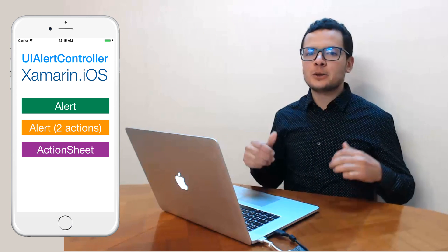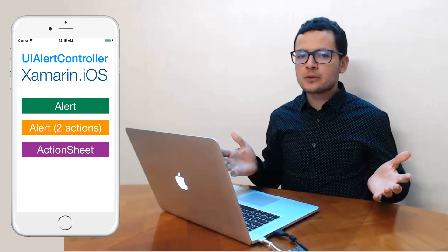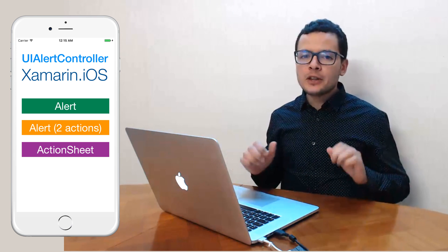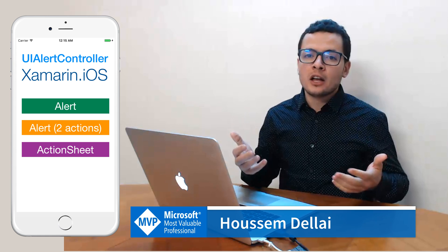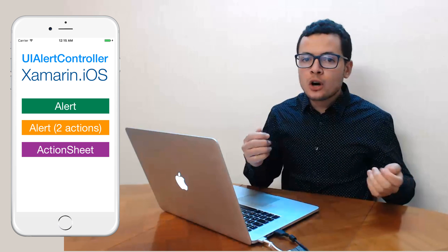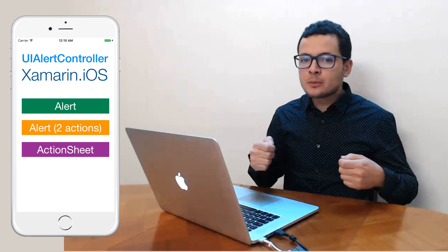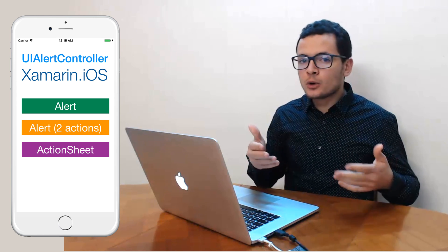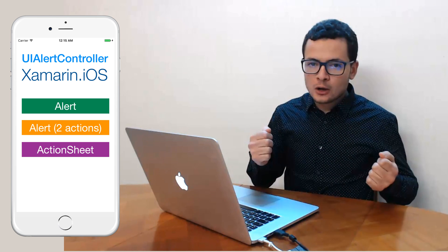Hi developers, it's Hossein Dilla, I'm Microsoft MVP. In this video we'll learn how to develop iOS applications using Xamarin. Specifically, we'll learn how to use UIAlertController in order to show a message to the user or ask him to choose a certain value or a certain configuration.